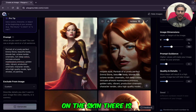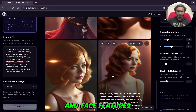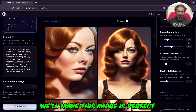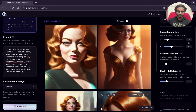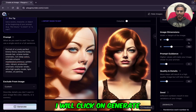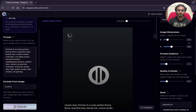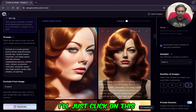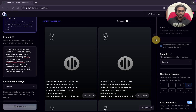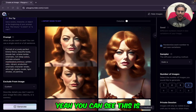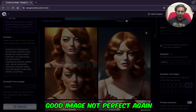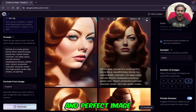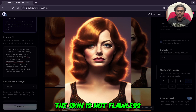You can see on the skin — the skin is not flawless, and the face features are not that good. I will just open one. We will make these images perfect. I will click Generate one more time — I want to generate four images at a time. I'll click on four and generate again. This is a good image, not perfect, but good enough. I will consider one of the images and make it flawless and perfect. Let's consider this image — the skin is not flawless and the features are not good.